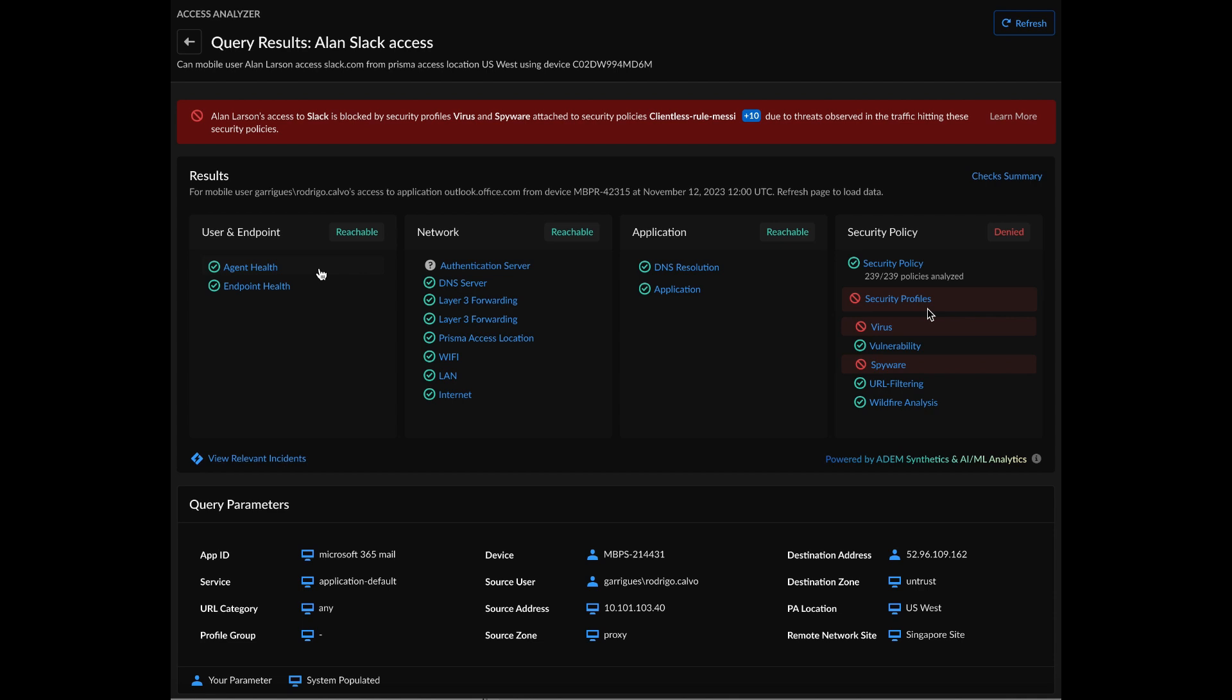But from an IT team perspective, when a ticket is raised, the IT team needs to realize the root cause of why the user was blocked access to this particular application. So in this case, we're able to clearly indicate that a user was blocked access due to virus and spyware seen as part of the logs.